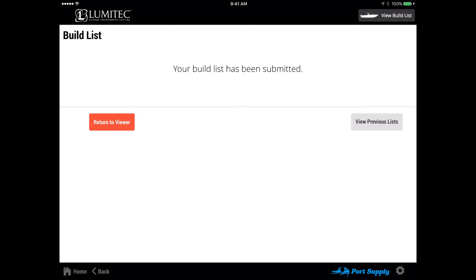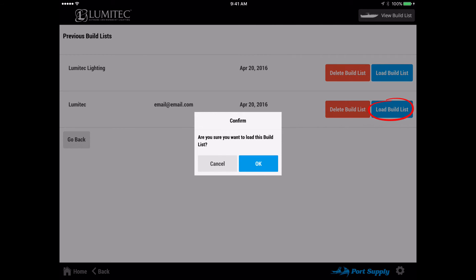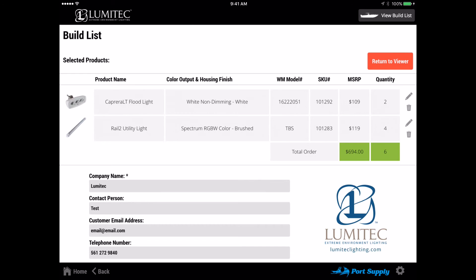To reload a saved build list, select view previous list. You will see all of your saved lists arranged by date entered. You can reload a list and modify, review, or delete as necessary.